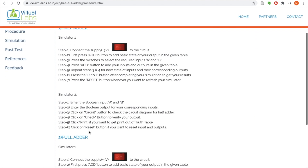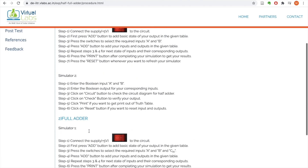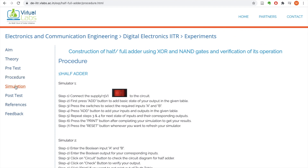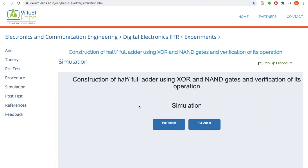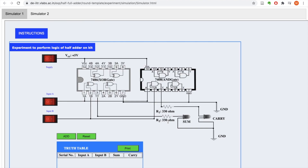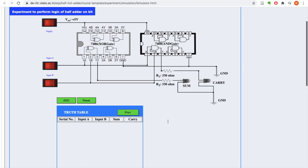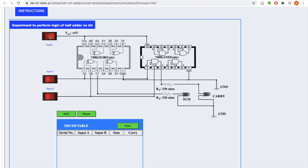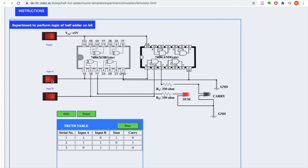I can also do the pre-test and read the procedure for how to run the simulation. Each experiment has a simulation which I can run and practice. Engineering and technology requires practical knowledge, so you can run these simulations even sitting at home and learn the theory behind these experiments. Many experiments have more than one simulation. I've performed a single simulation here as an example of how you can learn about half adder on this virtual experiment.